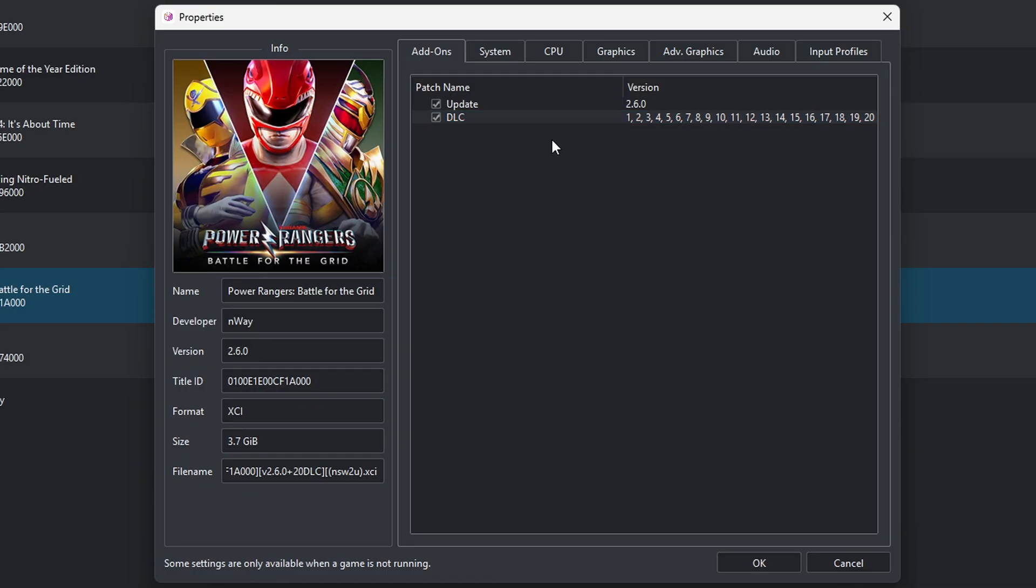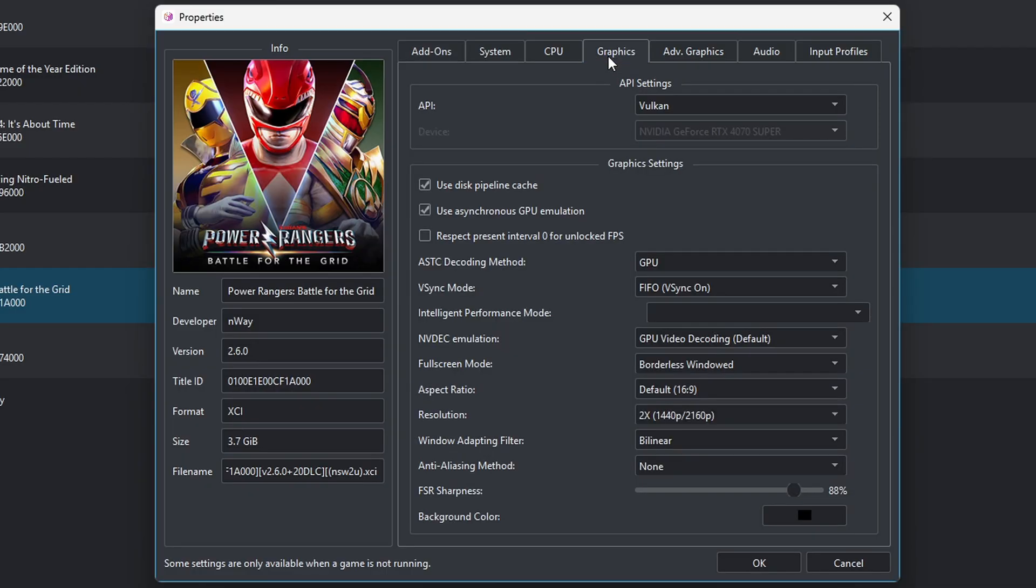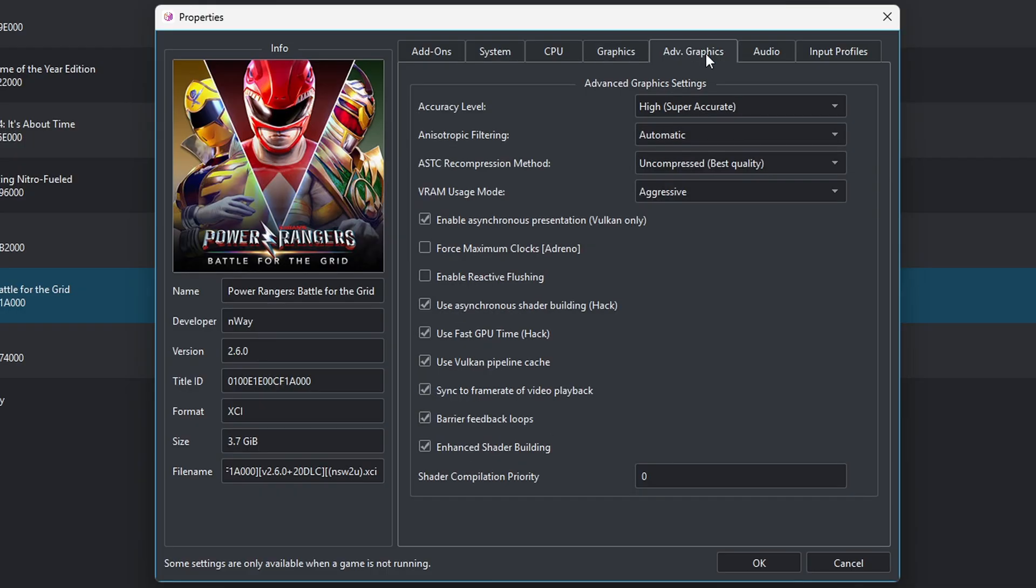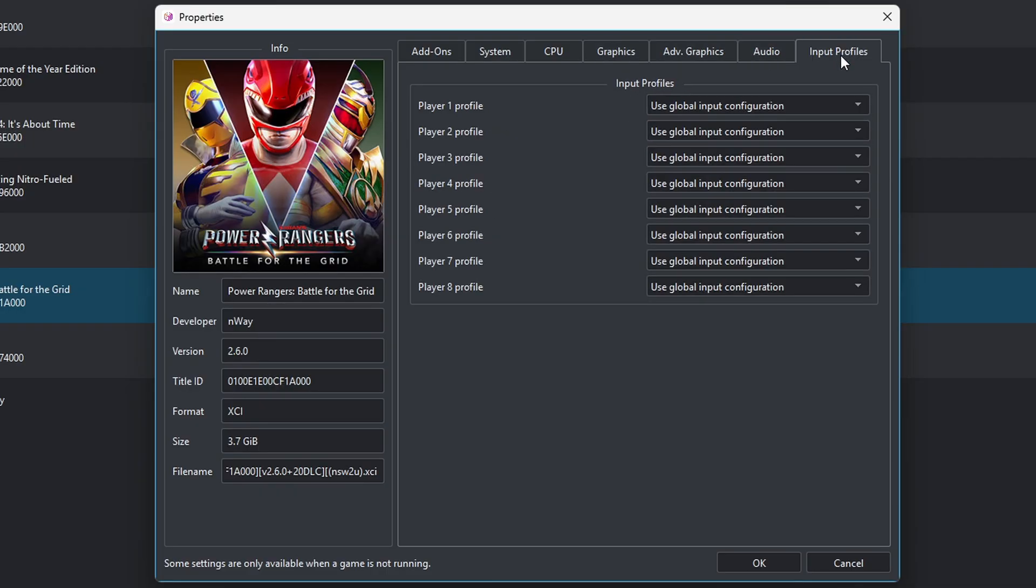If you go over to Graphics, you can set custom graphics for this particular game. You can do the same thing for your advanced graphics, your audio, and input profiles.